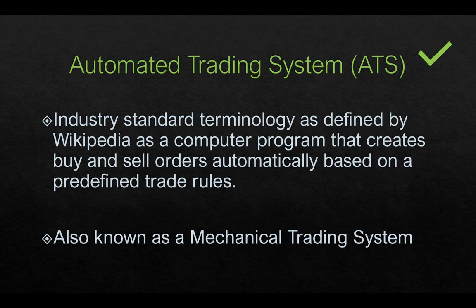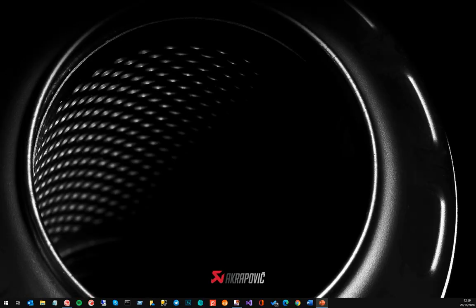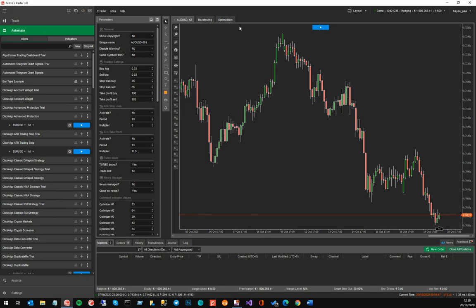So that's all I wanted to cover there. Now I'm going to close this window and go straight to CTrader to show you the different types of automated trading systems available.